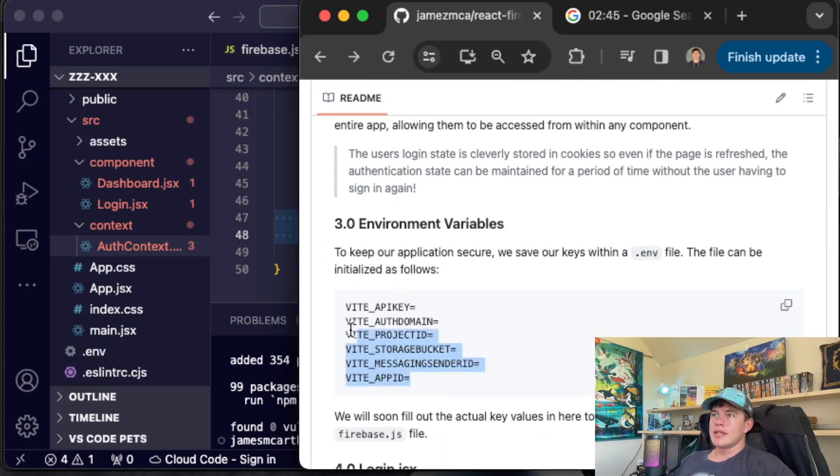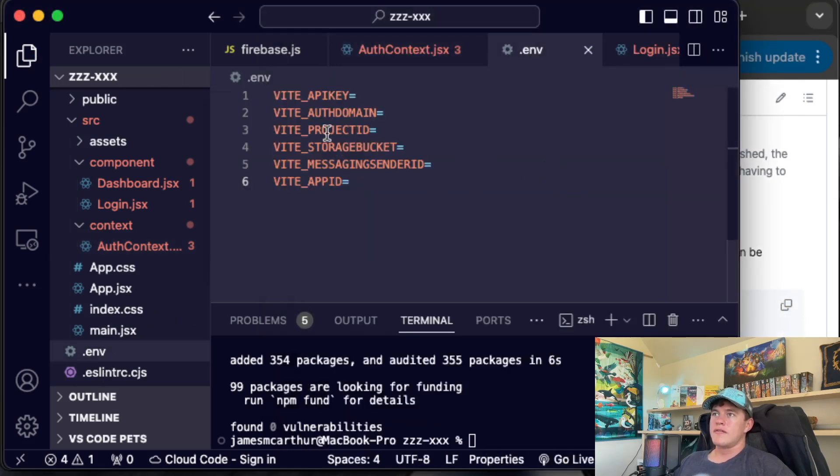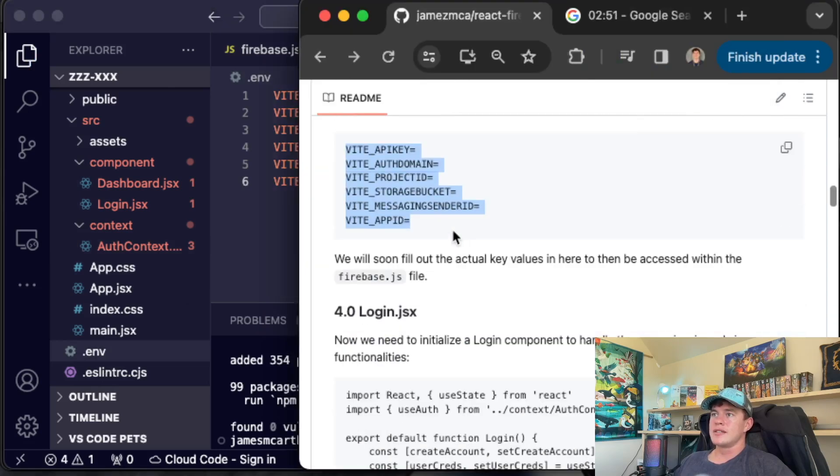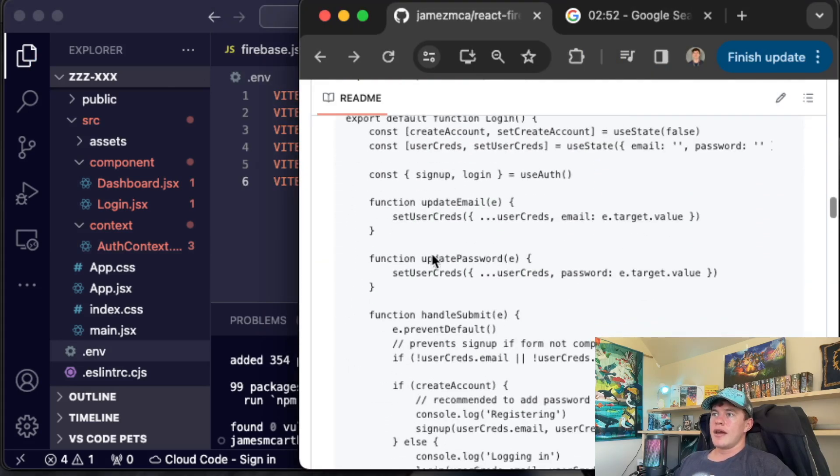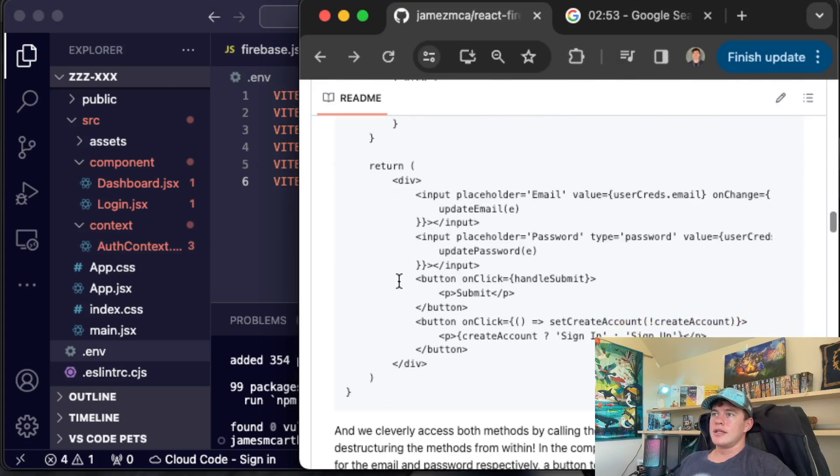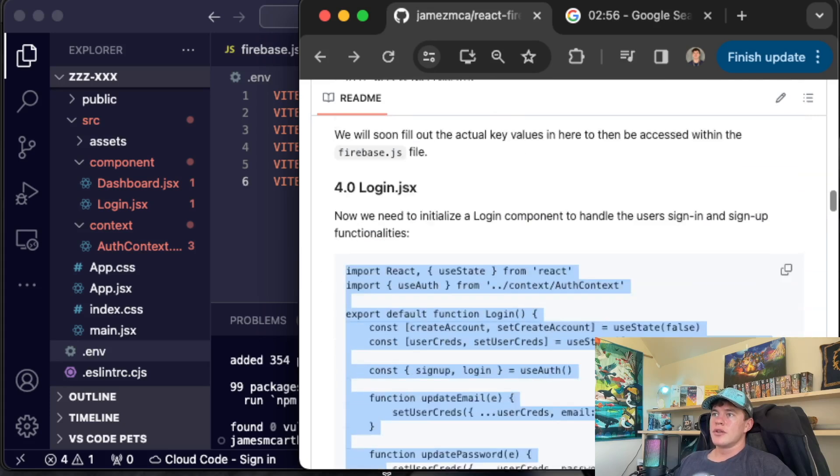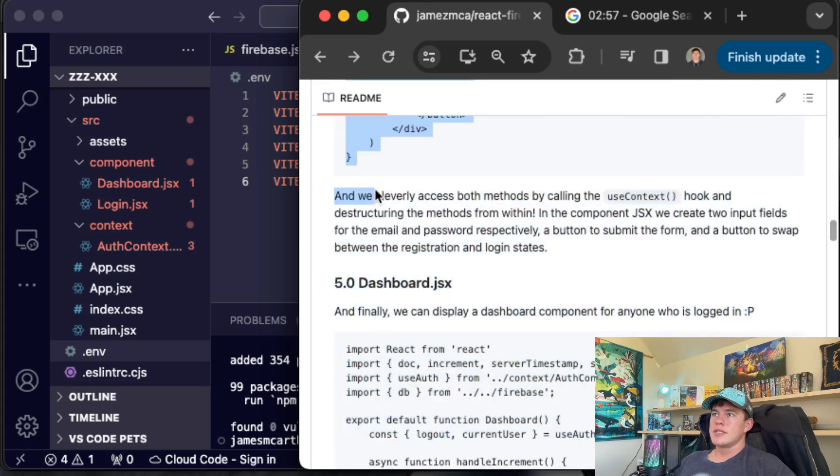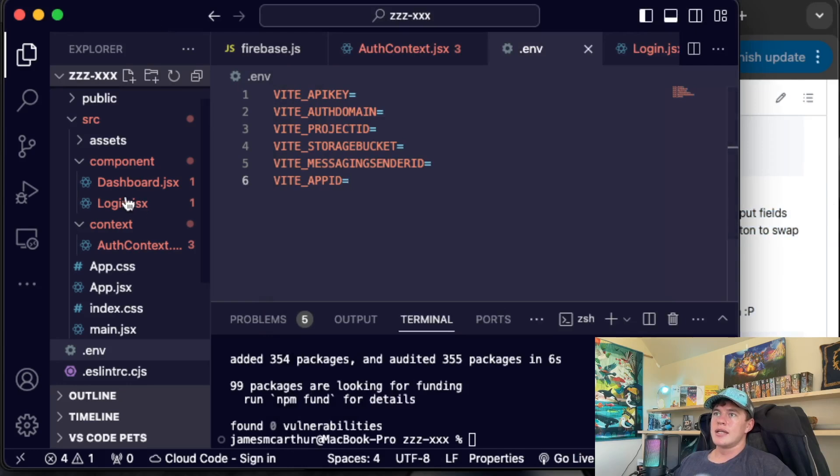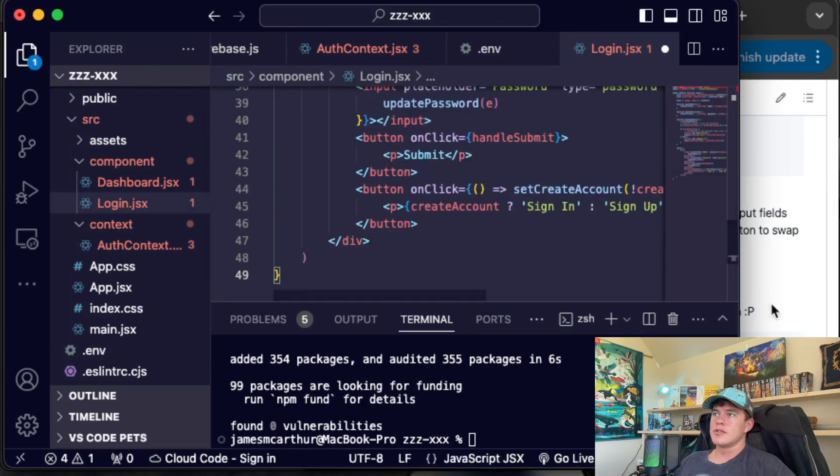After that, we can set the .env variables. So this is what our file is going to look like. We'll fill out these keys later. And then we have to create the login component. So the login is just some simple inputs, some buttons, and manages the state. So we'll just replace all of that.